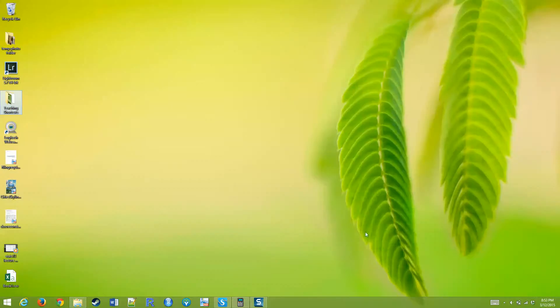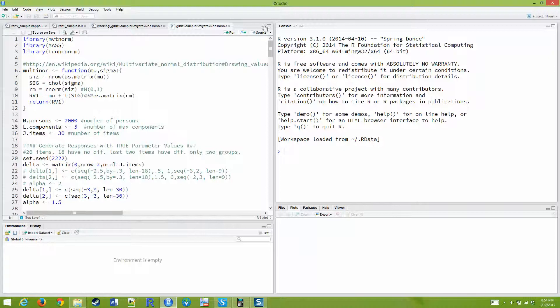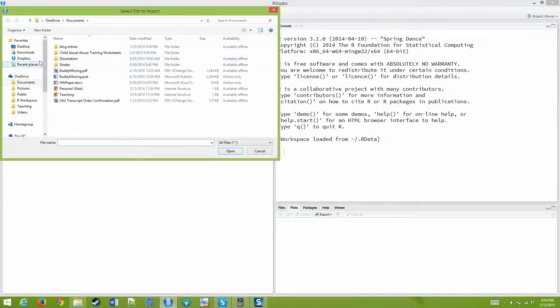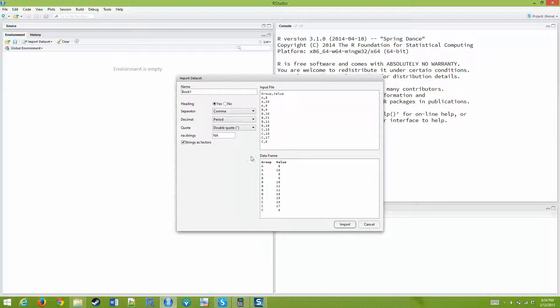Let me just make sure it showed up here. Yeah, so book1.csv, and we're going to read this into R. I'm going to do import dataset from text file, book1.csv. I think you guys already had to do something like this.